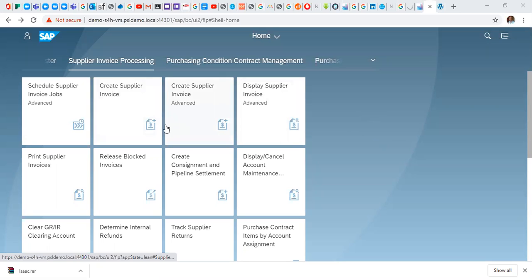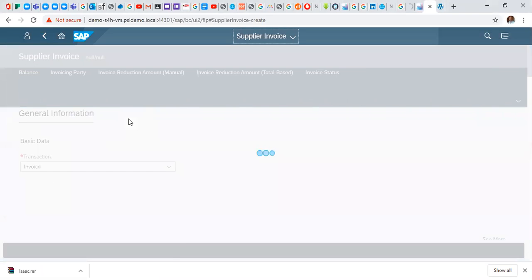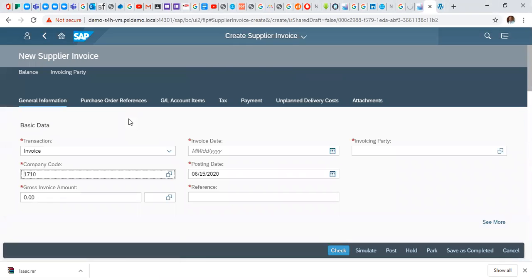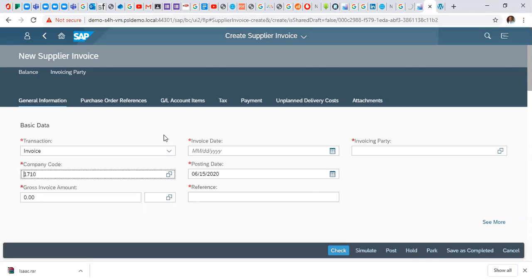So first off, click on create supplier invoice. Specifically for today we are going to look at how to pack invoice. A packed invoice is simply an incomplete invoice or an invoice that has been saved in the system but not yet posted. For instance, you've created an invoice and you want to be sure or confirm certain things before you post, you can save it in the system or you can pack it.